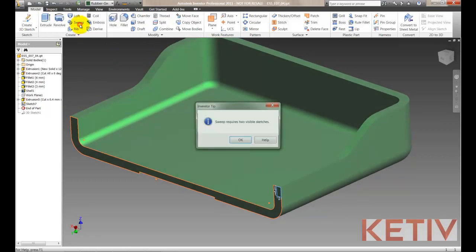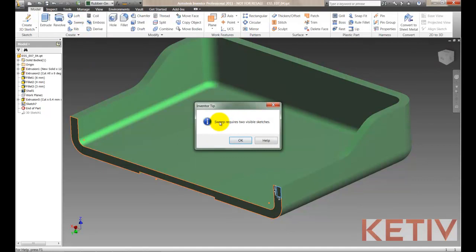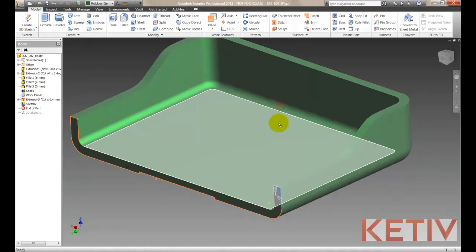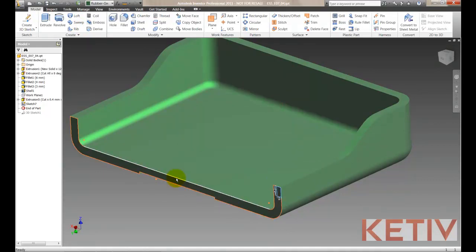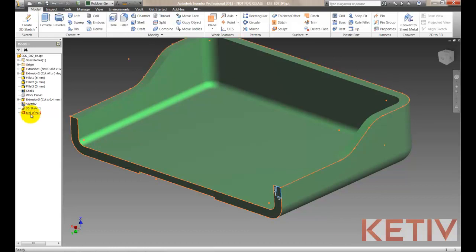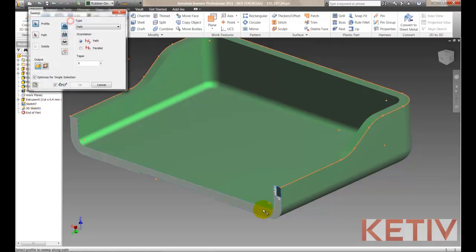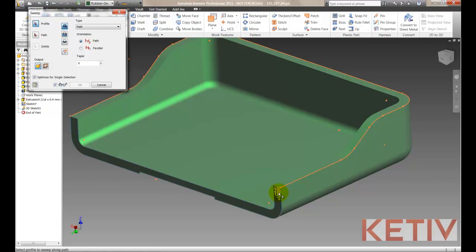I click on my Sweep command and already Inventor tells me I need two visible sketches. So what I would have to do now is start a new 3D sketch and project each one of the edges that I'm moving my cursor along right there. Now I've already done this just to save some time and I have to create that second sketch.